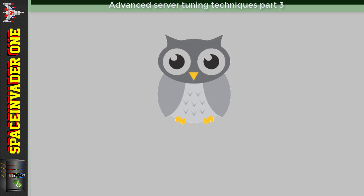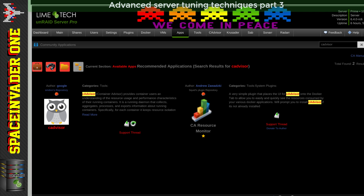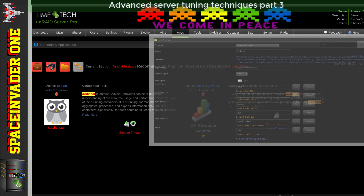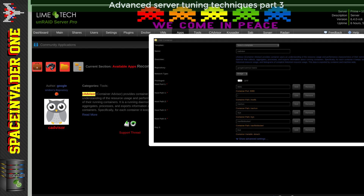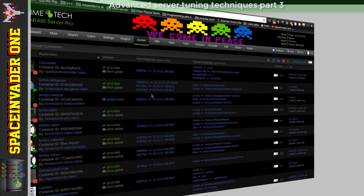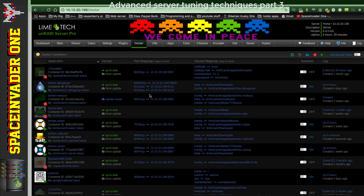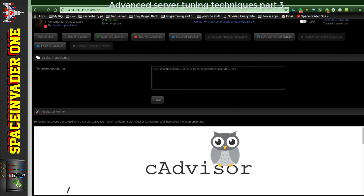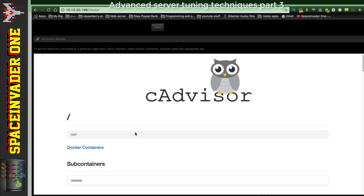Just quickly before moving on to some VM techniques, let's have a look at how we can see the resource usage in our Docker containers. For this we're going to install something called cAdvisor. In Community Applications, do a search for cAdvisor and install both cAdvisor and CA Resource Monitor. For cAdvisor you just leave the template with all default settings and install. You'll find it on your Docker tab at the bottom.